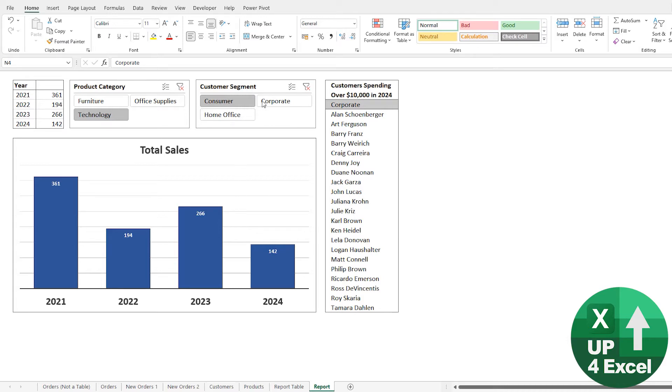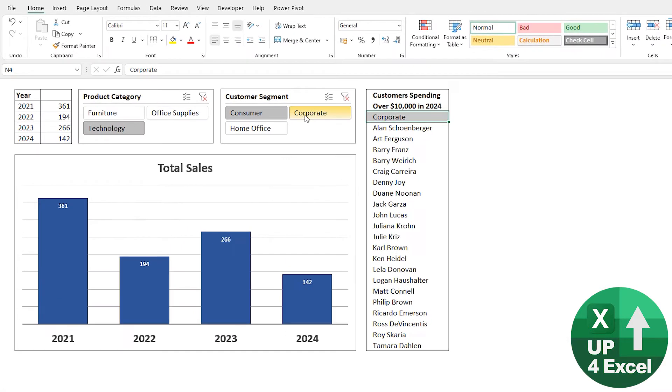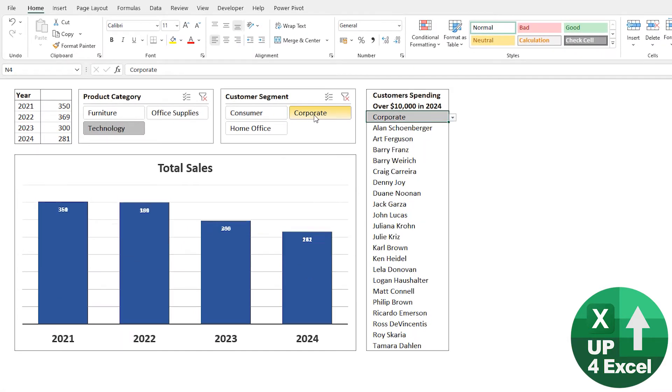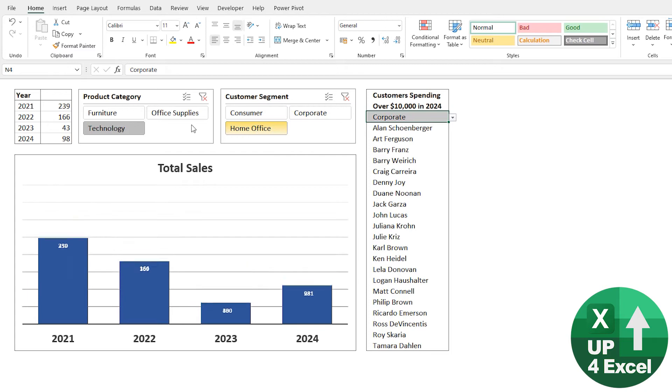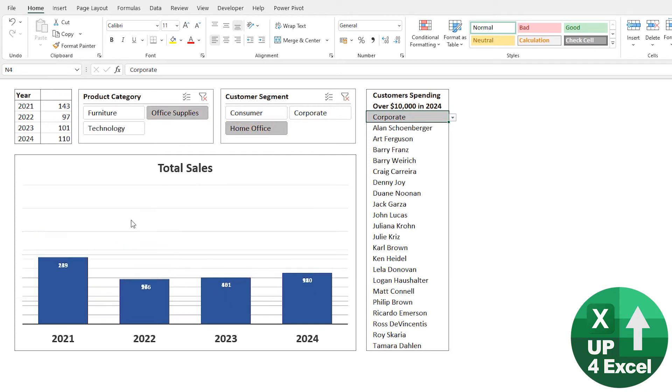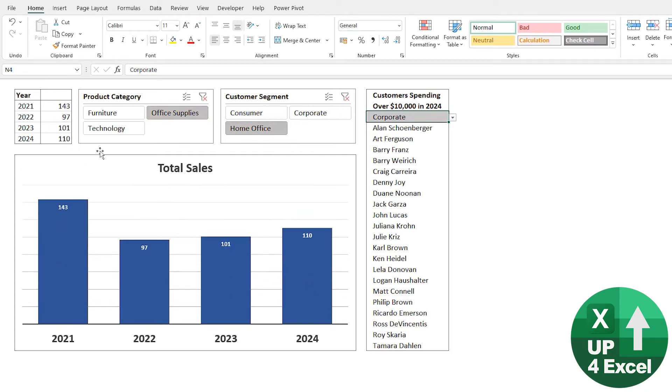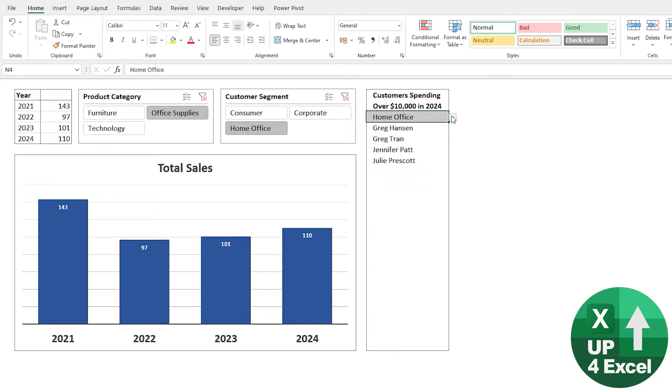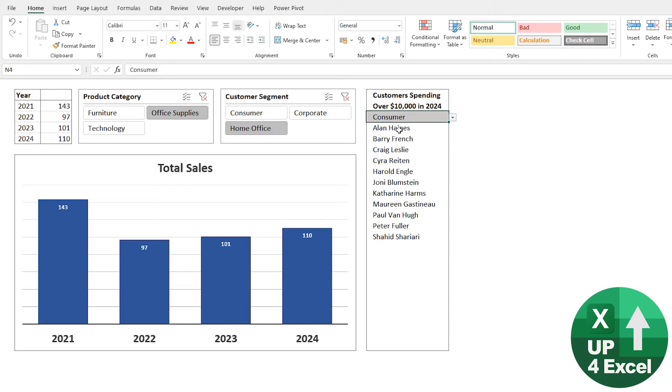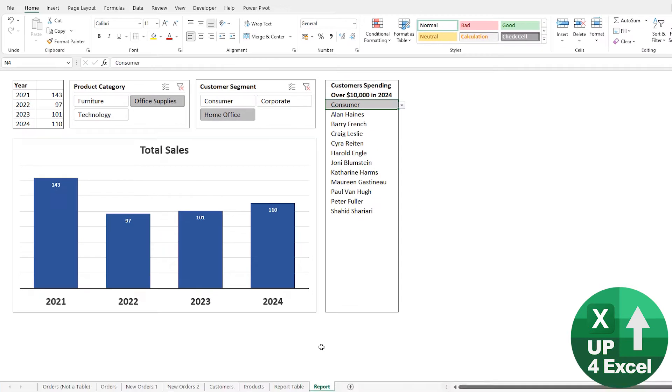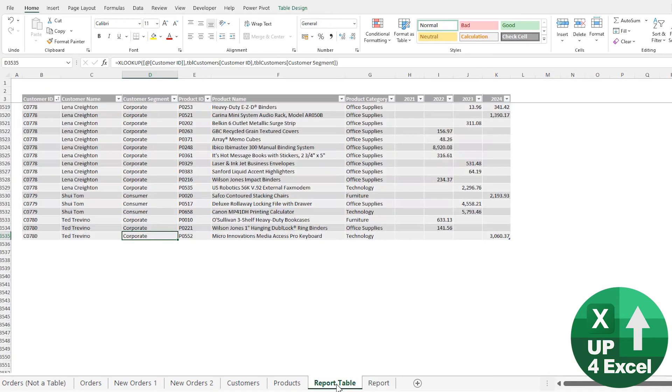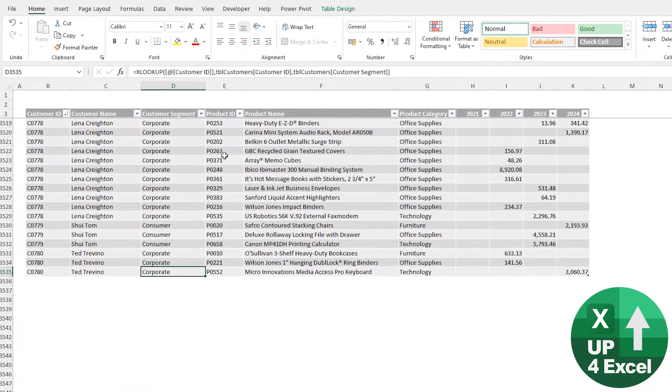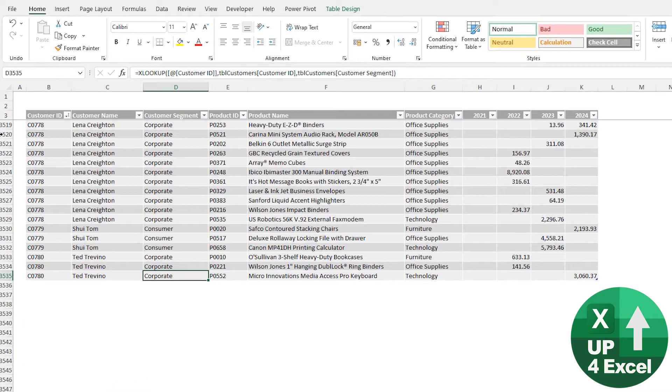I've got a little dashboard here where you can click on various things and you've got a little pivot table here and some slicers and a chart, and you've also got a drop-down list here where you can pick the top customers in a particular category. Now all of that is run from this table here, which is a large table of data.